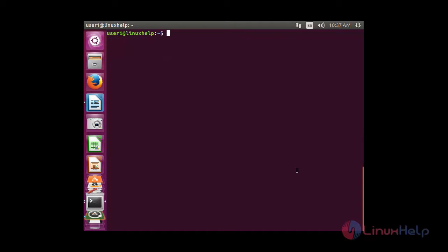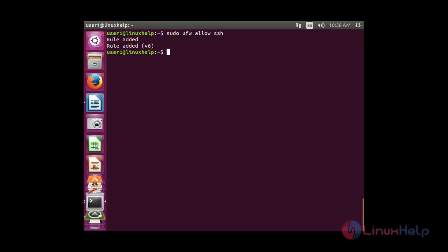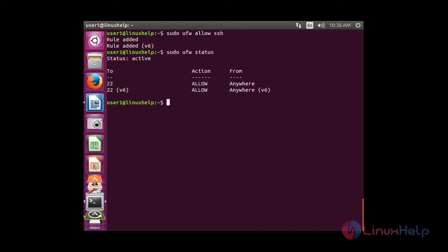Now I am going to show you the status of UFW using sudo ufw status. I am going to allow SSH access. For that: sudo ufw allow ssh. Now the rule has been added to UFW. Checking the status with sudo ufw status, you can see that port number 22, which is for SSH, has been added, and the action is allowed from anywhere.